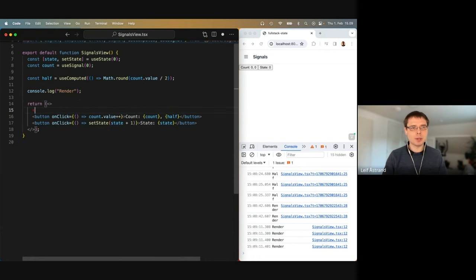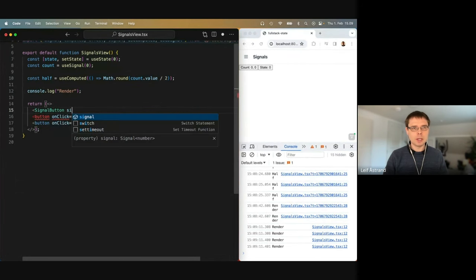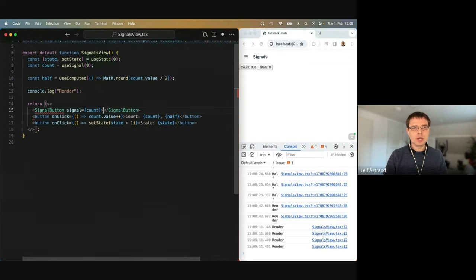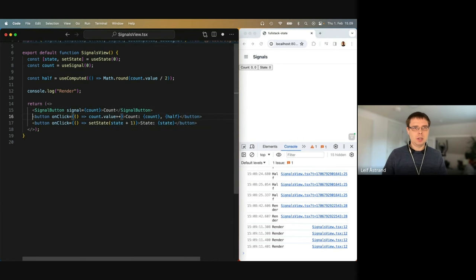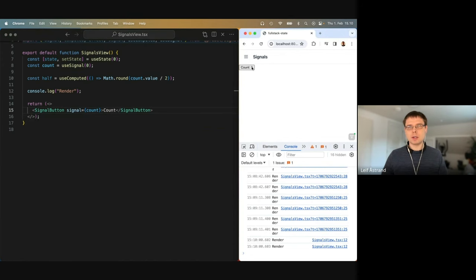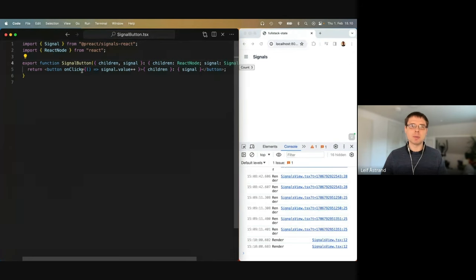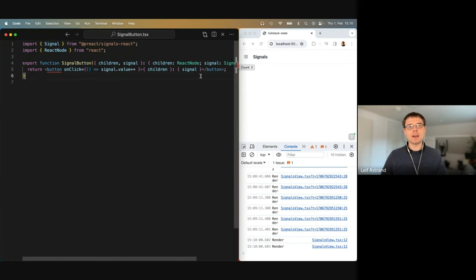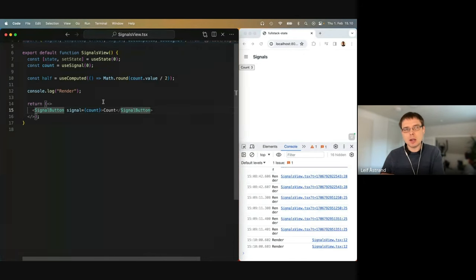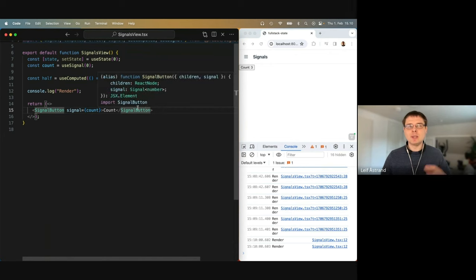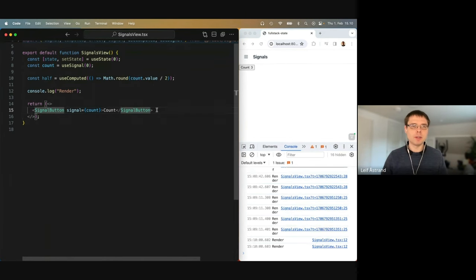I've created a simple component — a SignalButton. We give it a signal, for instance count, and a label. The implementation is basically what we already saw: a button with a click listener that increments the signal value, and it shows the label and the actual signal value. The key point is that we're not passing the value of the signal — we're passing the signal itself to the button, which means the button is also able to update the value.